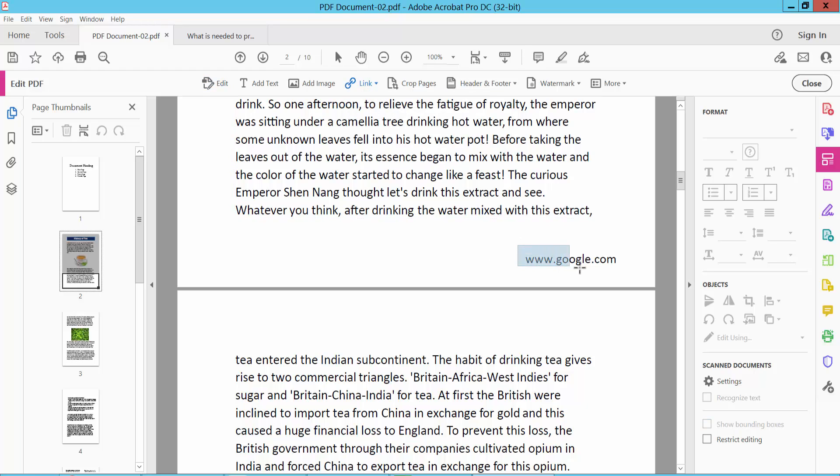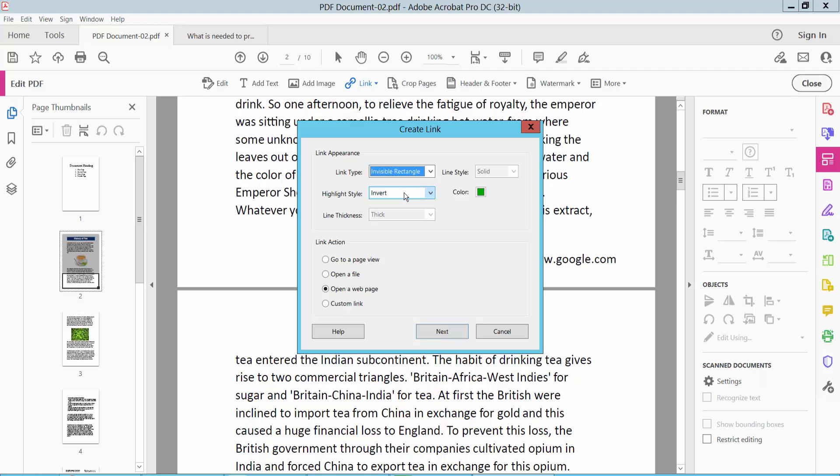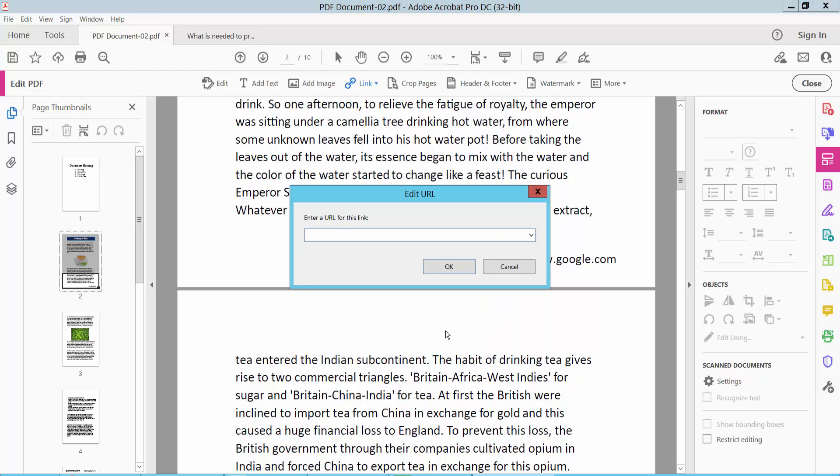Draw your hyperlink box on text or any blank page and a dialog box will open. Select open web page. You can choose visible rectangle or invisible rectangle. Now select next and type your URL or link.